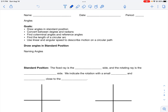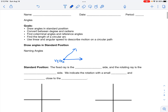Before we can talk about drawing angles in standard position we need to talk about naming angles. An angle is just two rays connected at a common point. That common endpoint is called the vertex of that angle. If I name a point on one ray as A, the vertex is B, and a point on the other ray is C, then I can name this angle A, B, C.